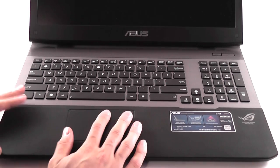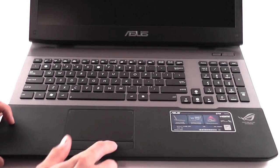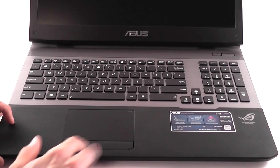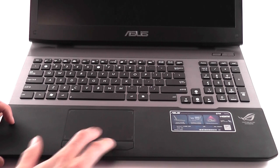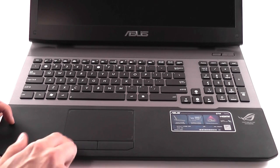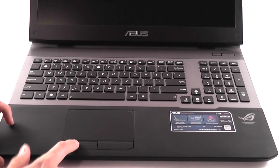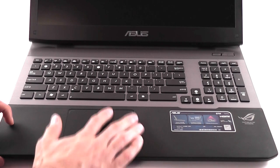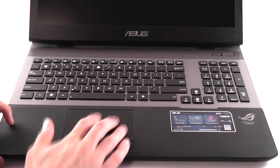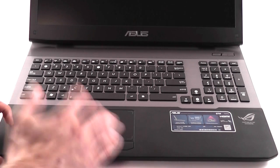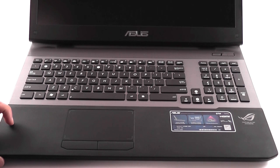As for the trackpad, it's massive. You can see it here. It has these excellent click buttons. If I was to choose the perfect click buttons, probably those would be the ones. It supports multi-touch gestures, and it's working very, very nice as well.